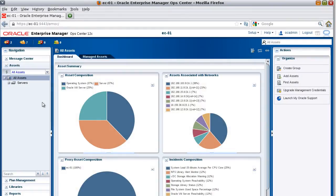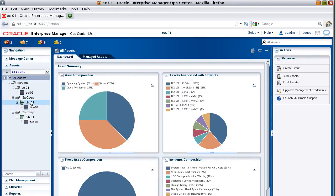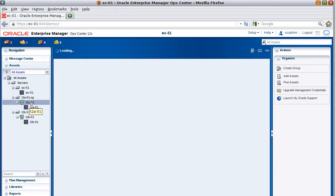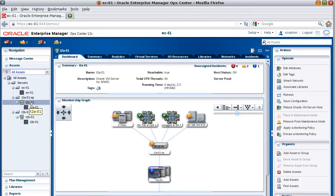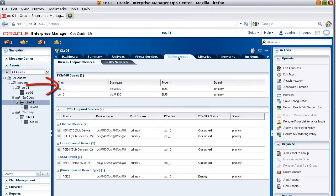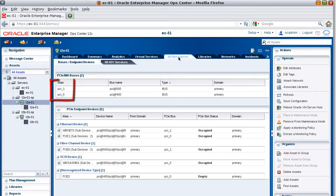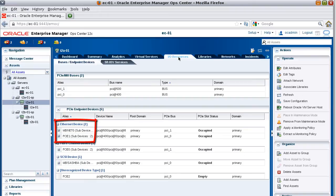First, let's begin by looking at the I/O resources on the T2A01 virtualization server. On the I/O resources tab, Op Center lists buses and PCIe endpoint devices. On this particular virtualization server, there are two buses, PCI1 and PCI0. There are also two Ethernet devices, MBNet0 and PCIe1. We want to determine which of these Ethernet devices we can use for our I/O domain.